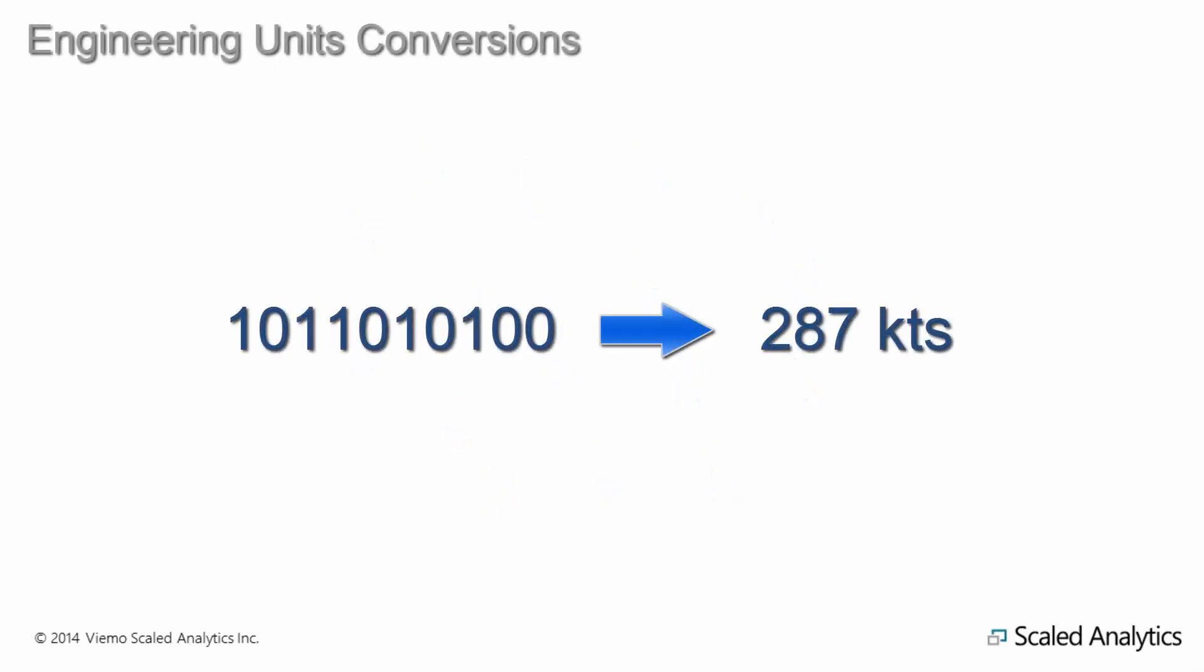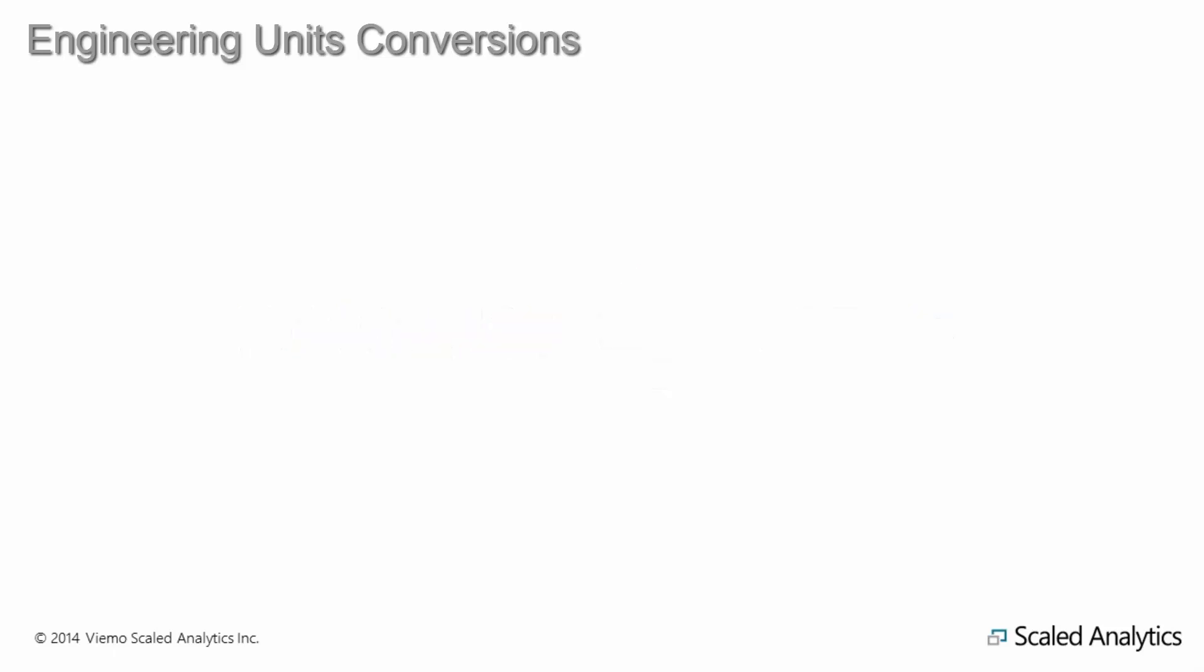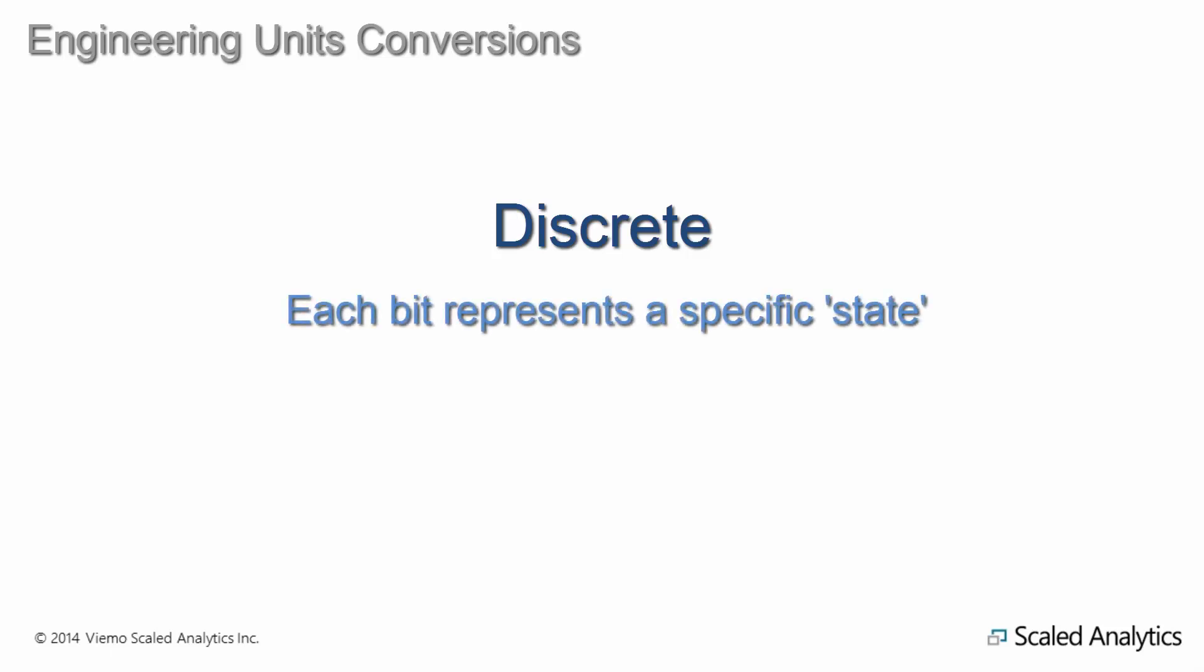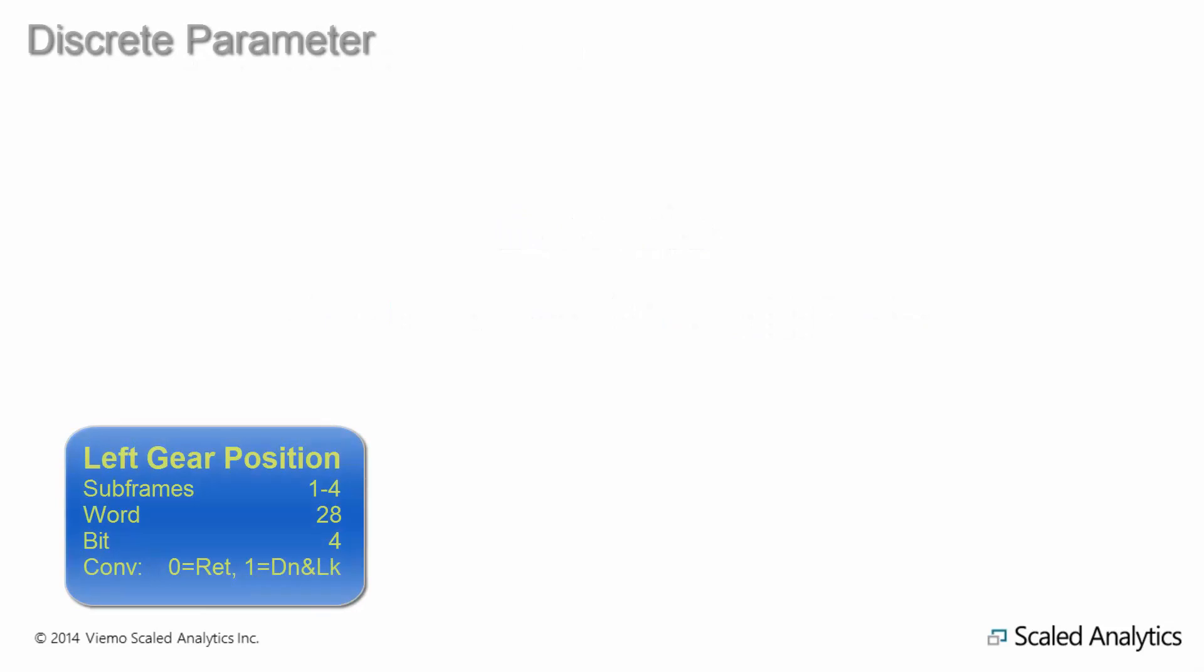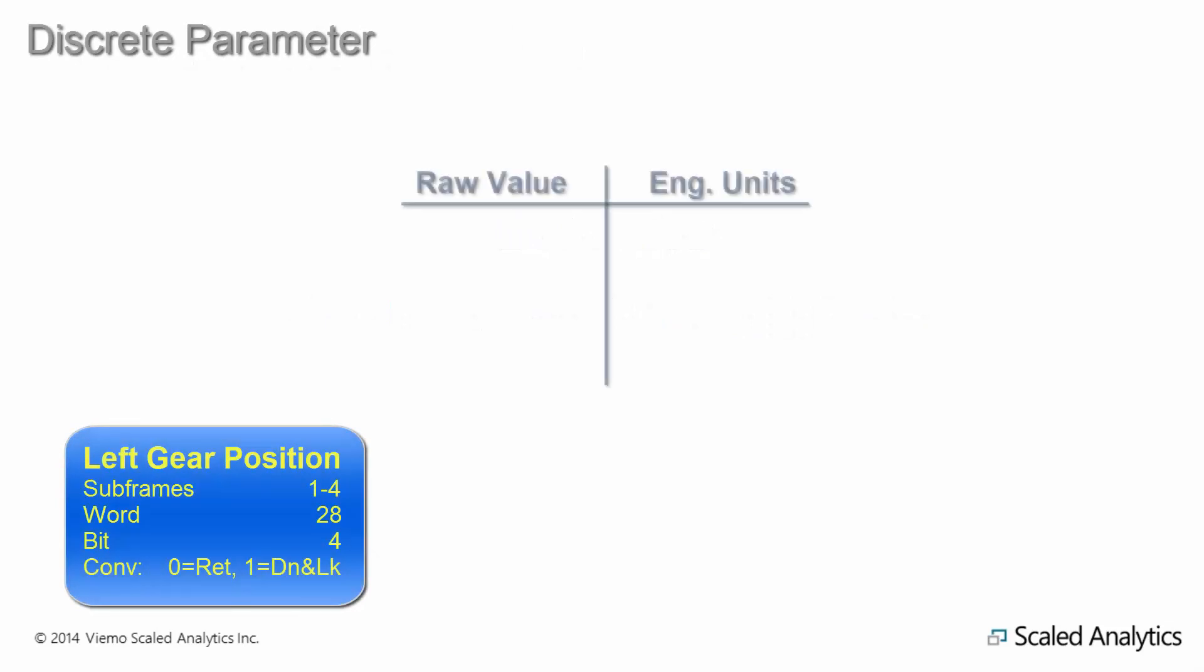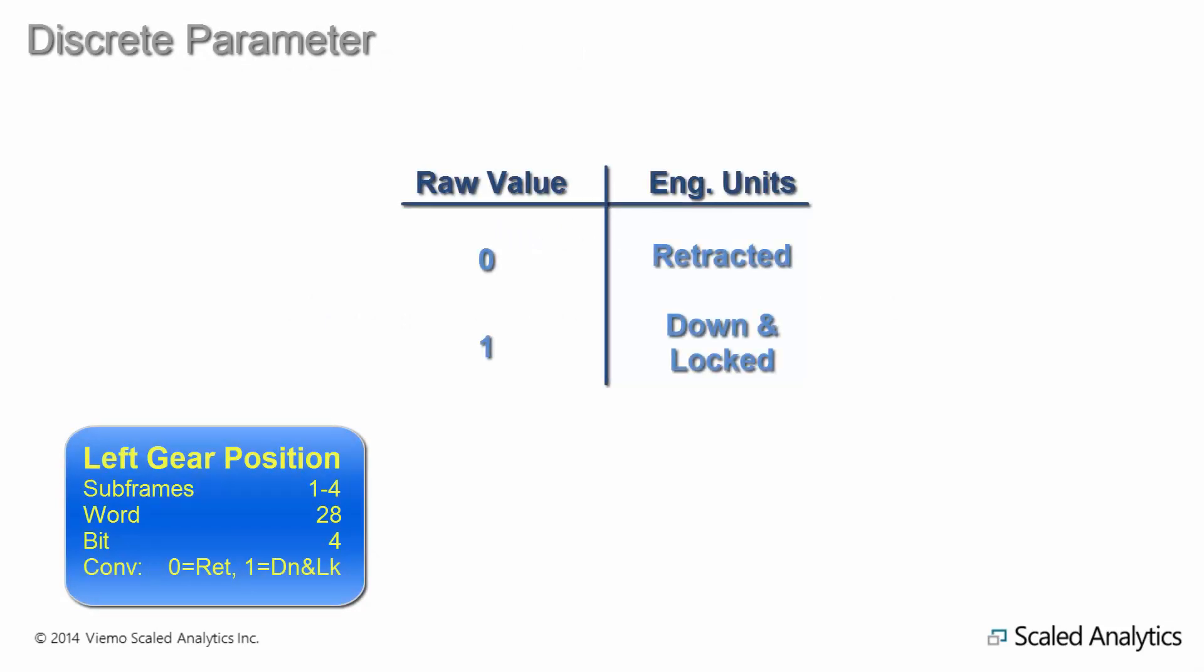Now we can look at the most common ways raw binary data is converted into meaningful engineering units. The first type of conversion we will look at is a simple discrete parameter in which a bit represents a precise state. For example, left gear position could be represented in a single bit, with 0 indicating the gear is retracted, and 1 indicating it is extended.